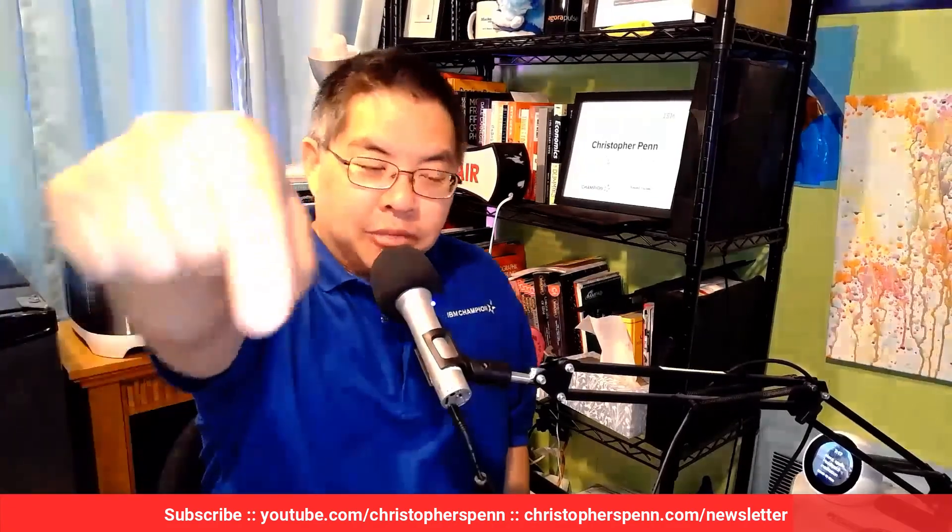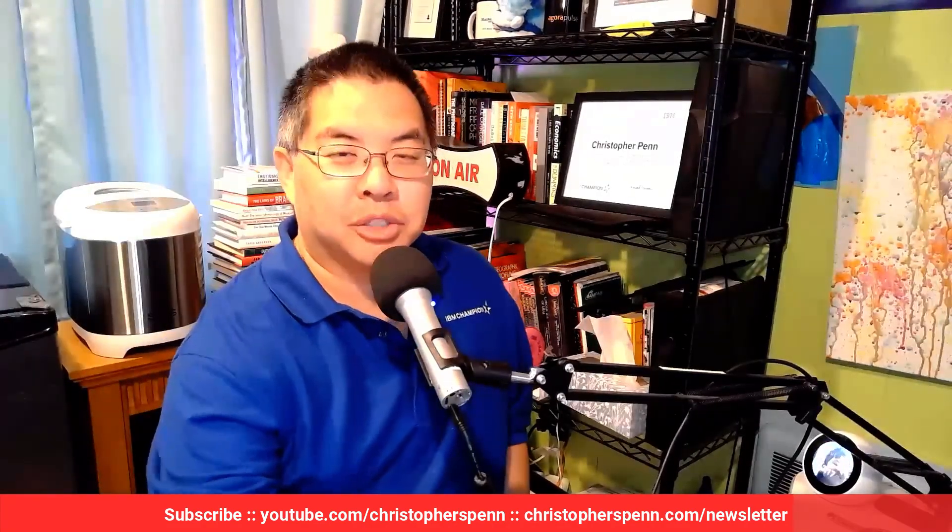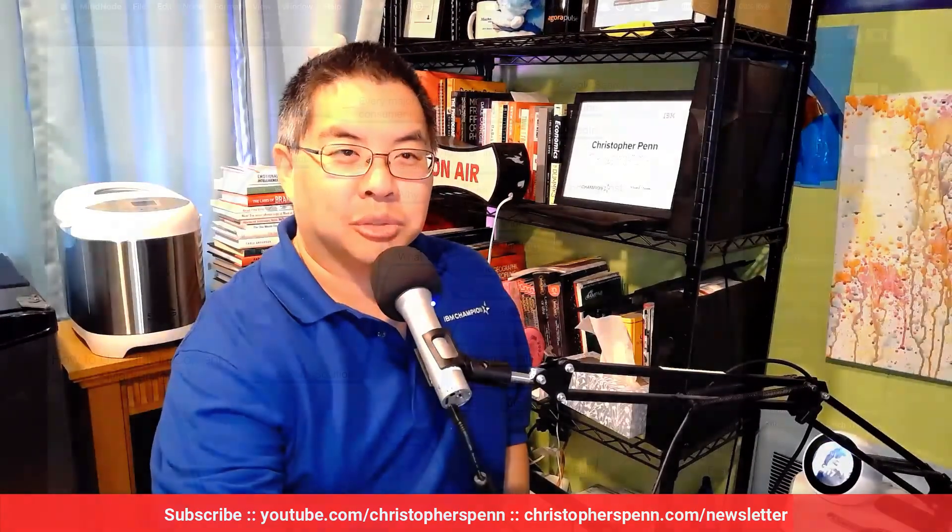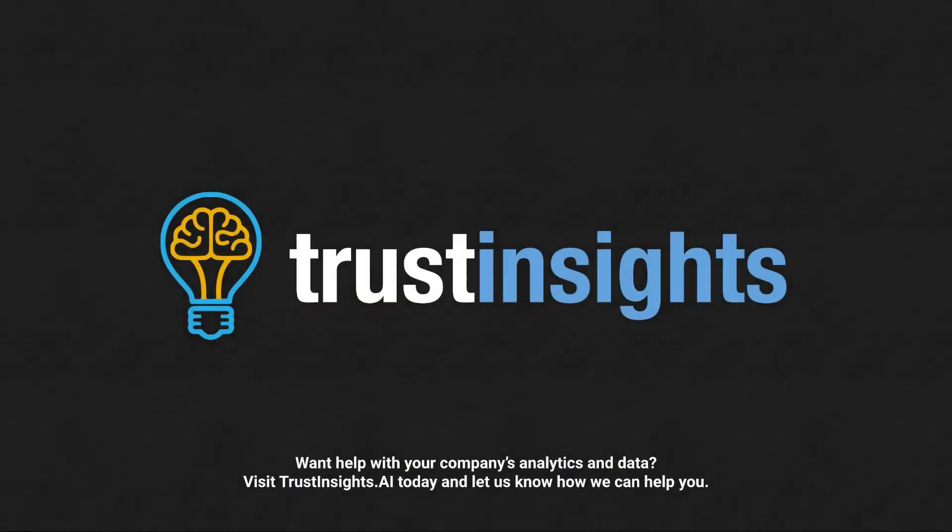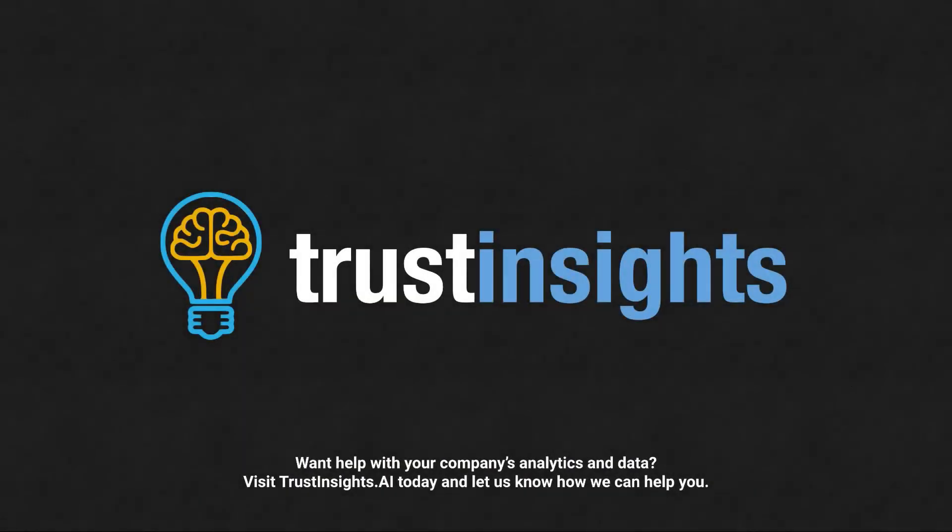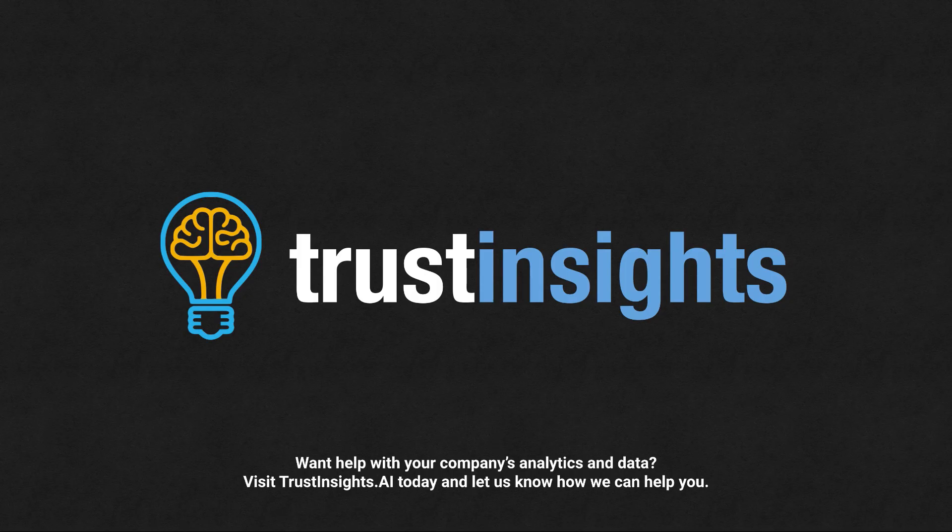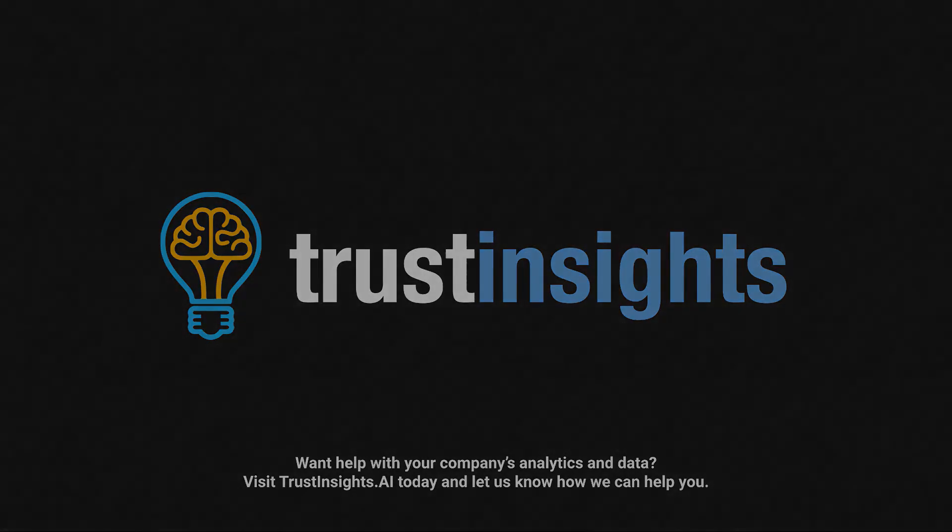So good question. If you have follow-up questions, leave them in the comments box below. Subscribe to the YouTube channel and the newsletter. I'll talk to you soon. Take care. Want help solving your company's data analytics and digital marketing problems? Visit TrustInsights.ai today and let us know how we can help you.